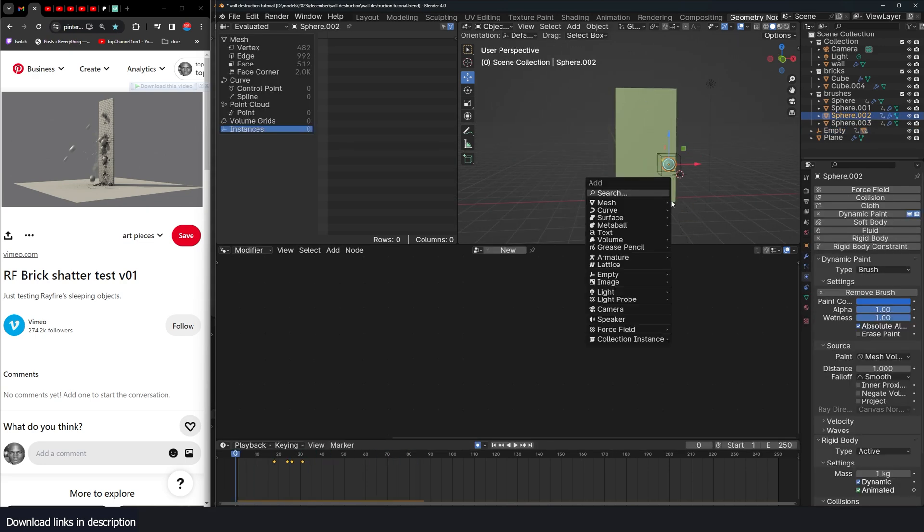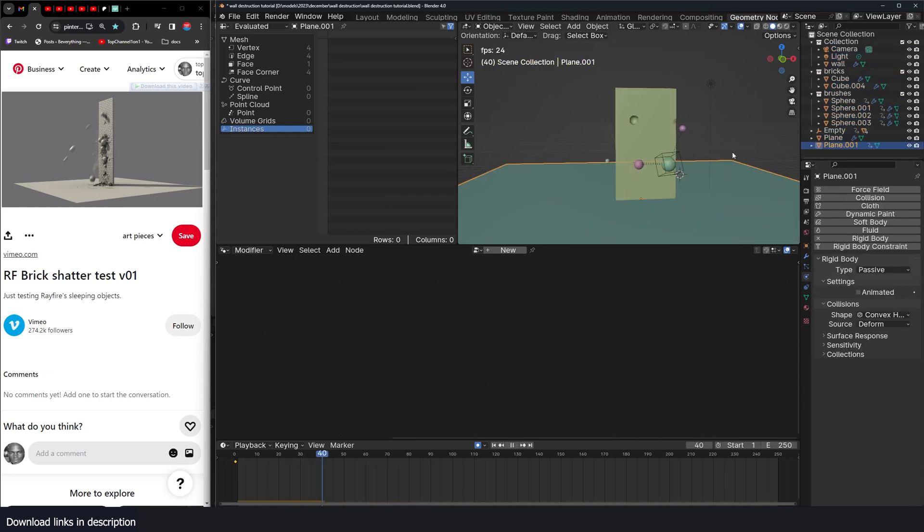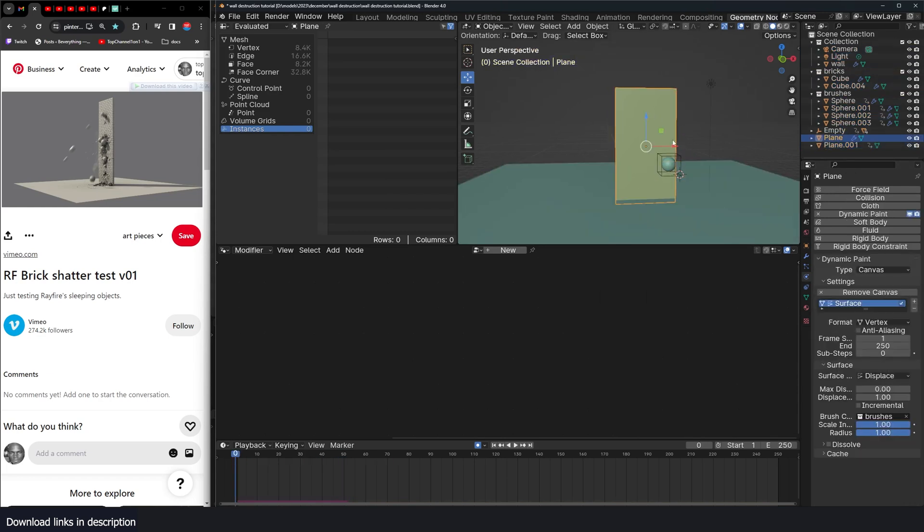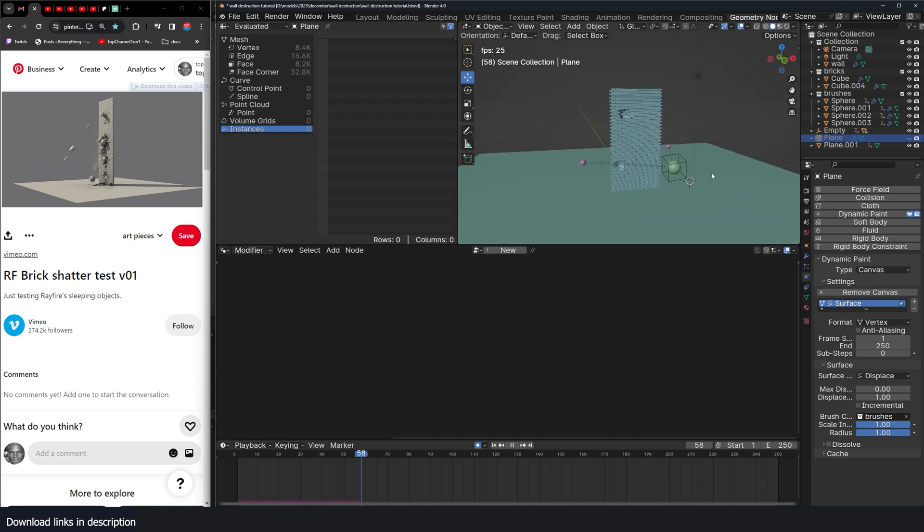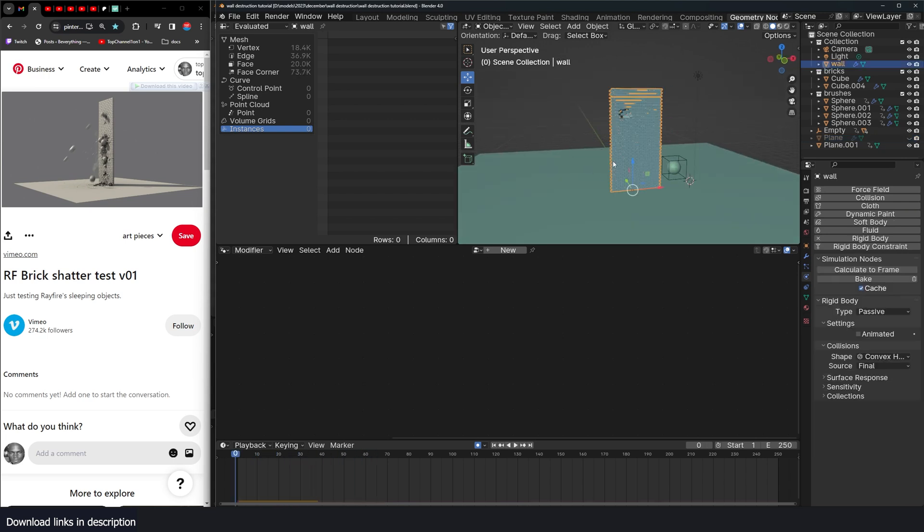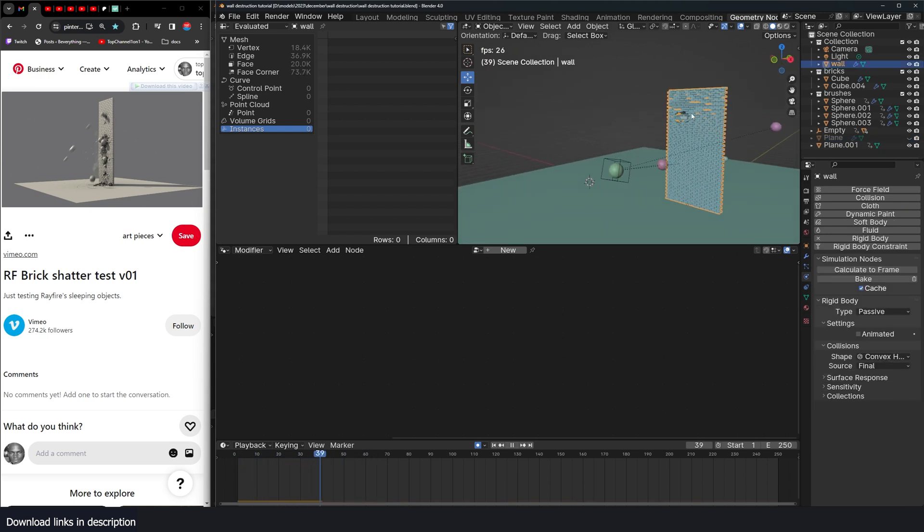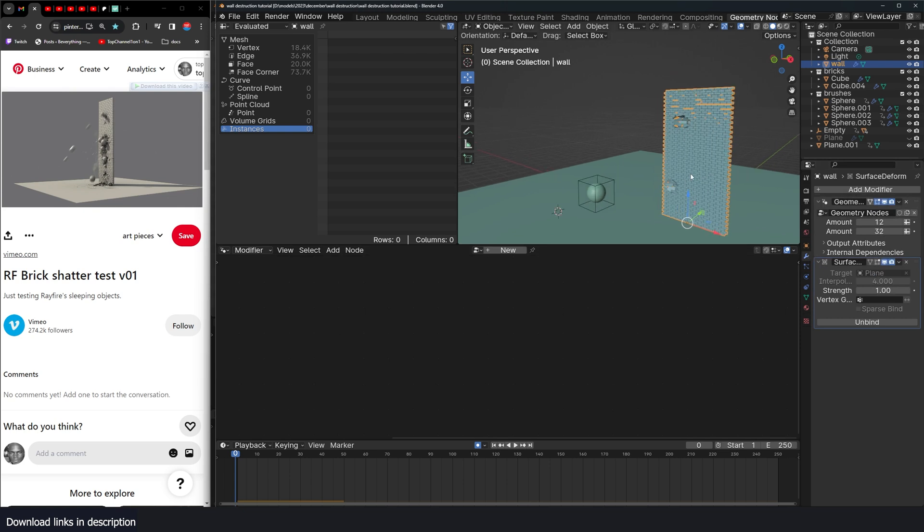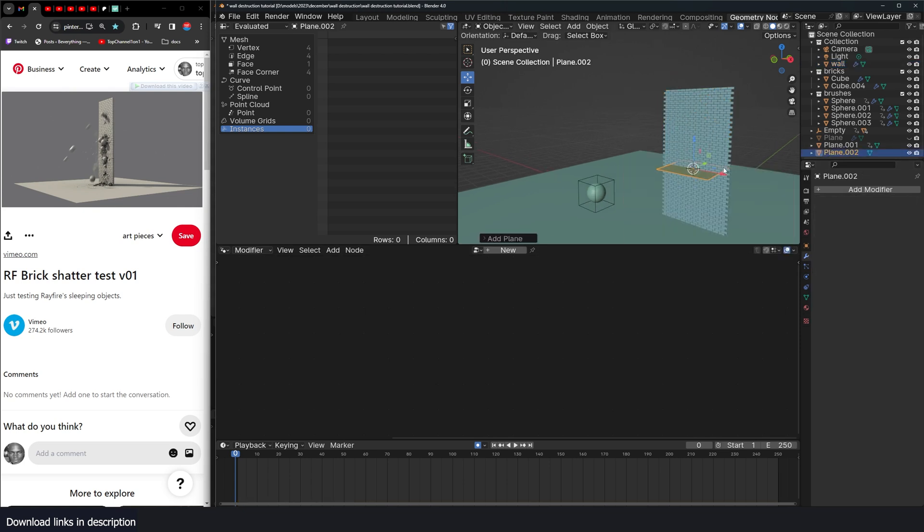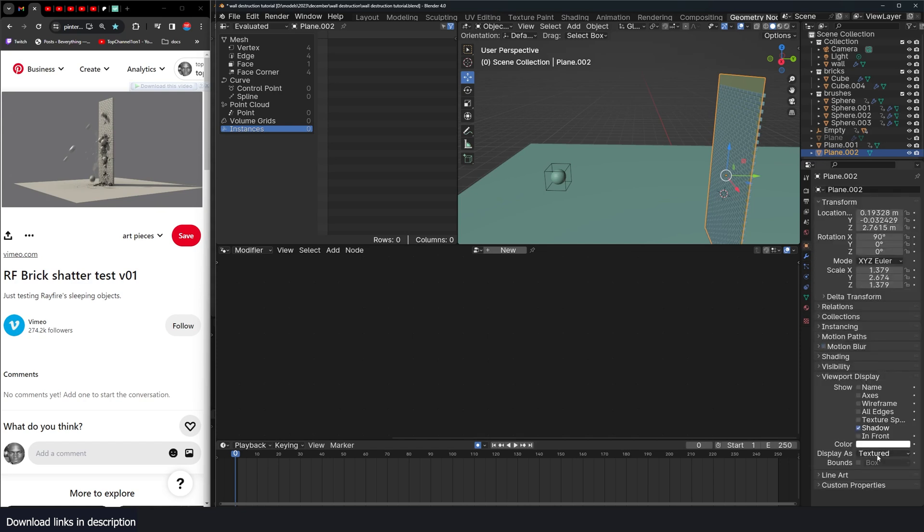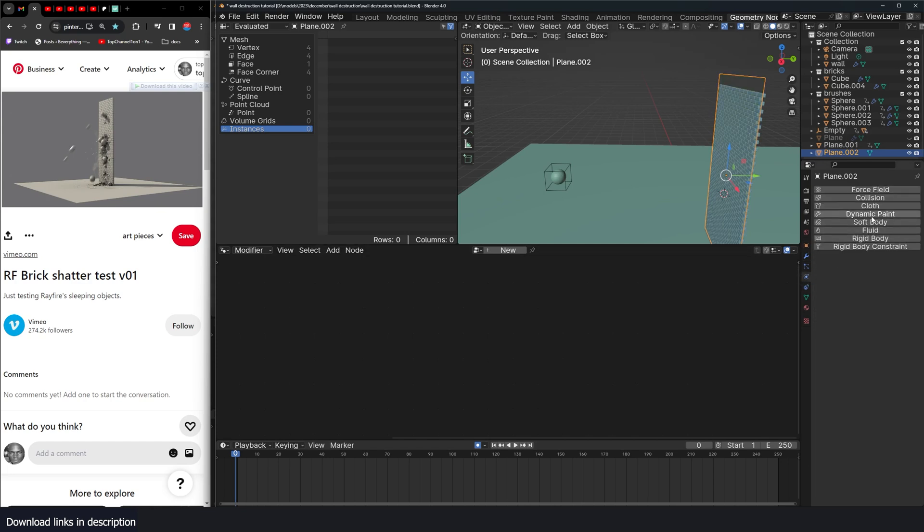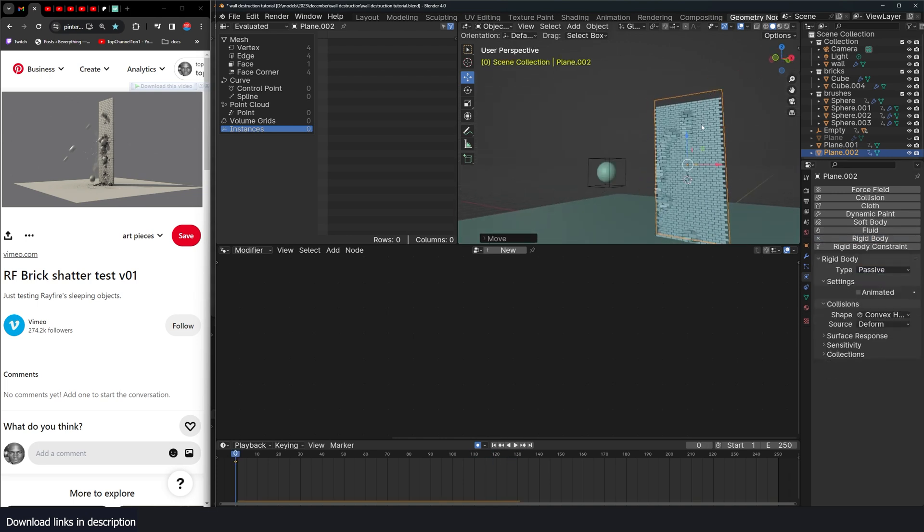I can also add a ground. Okay. So if I hide this, you can see the damage. Yeah. Sometimes the collision won't work for this wall for some reason, even when you have this set to final. So a better alternative is to just create a separate wall that you won't render. It would just be there. I'll just set the display to wire and give this a collision, a dynamic paint, a rigid body type passive.